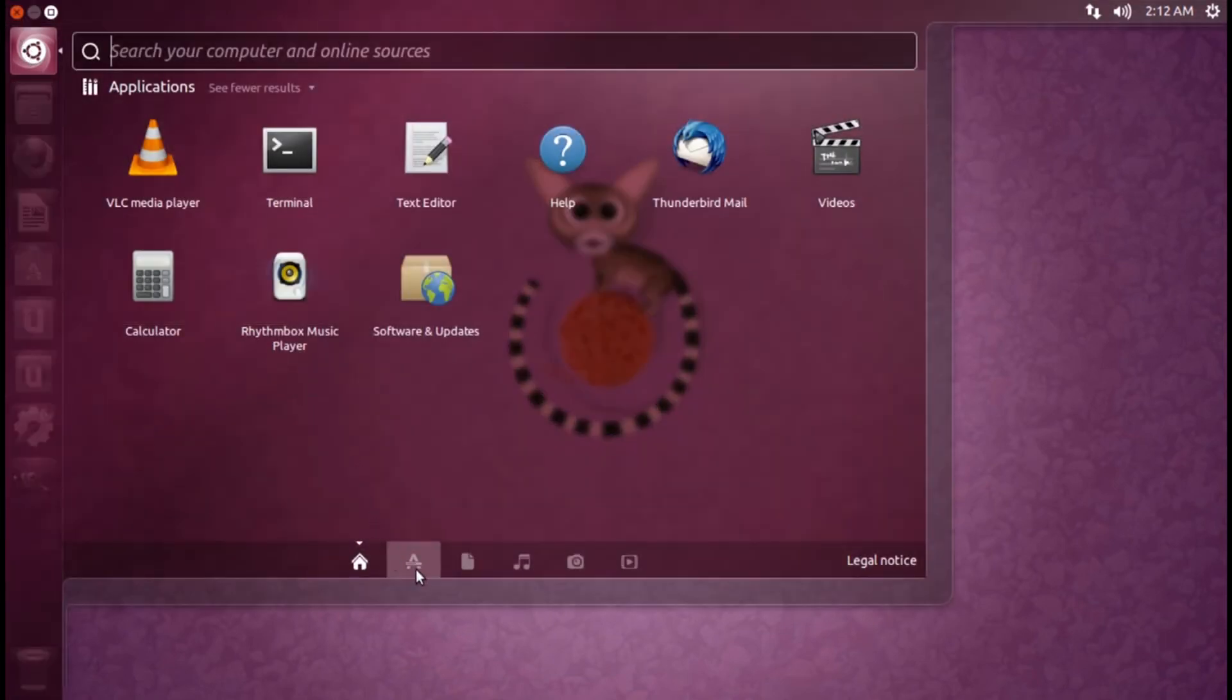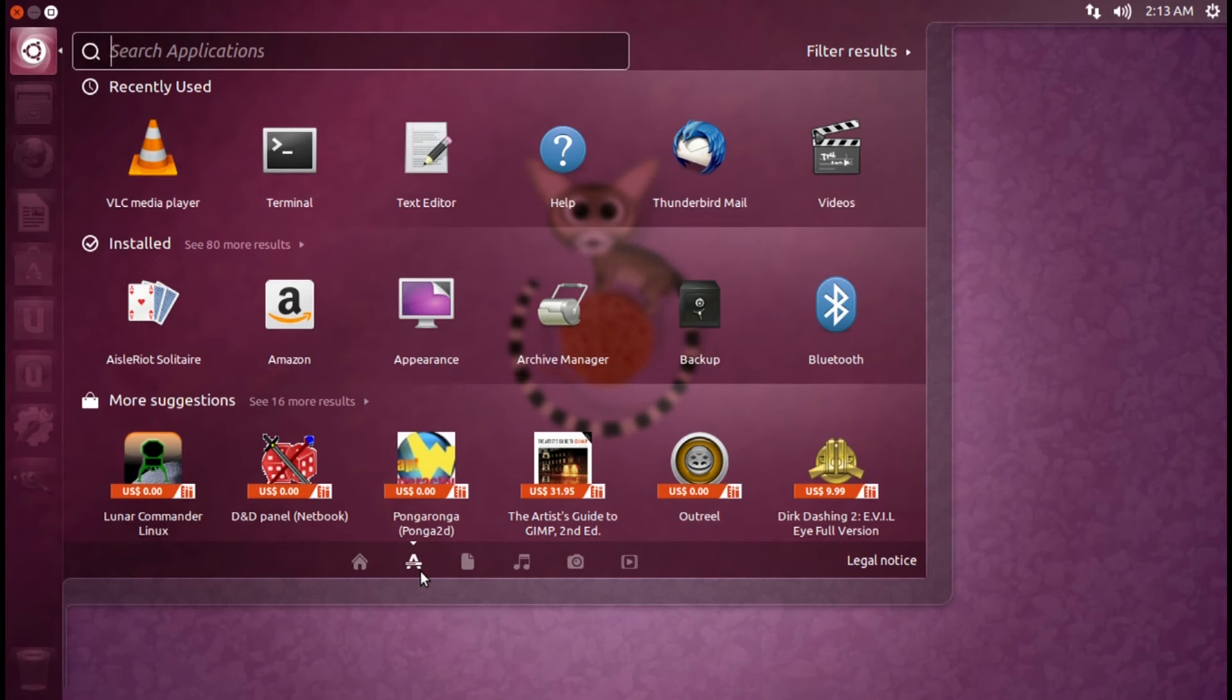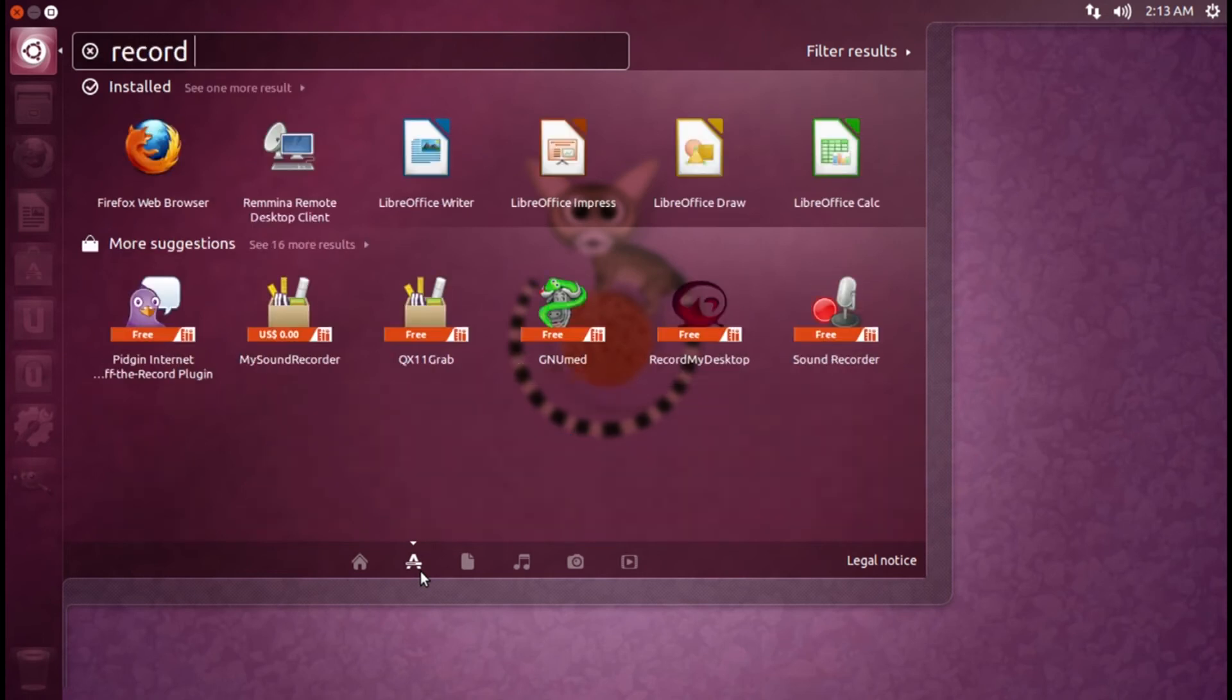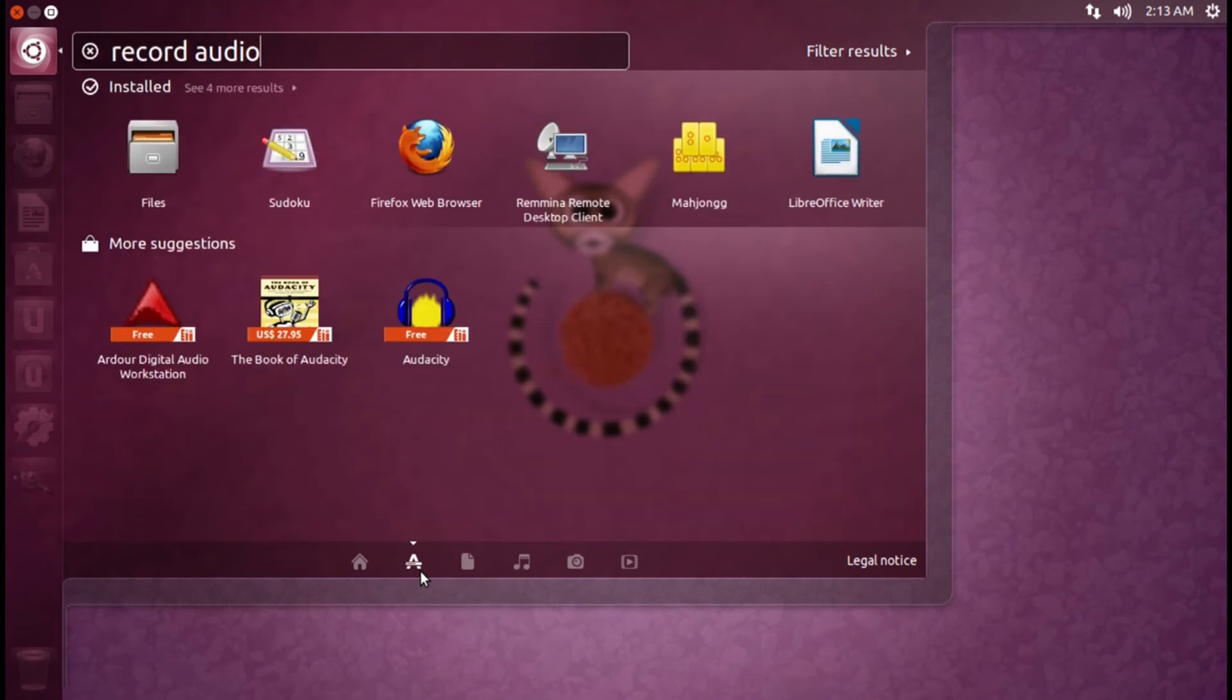To search for apps, click on the Apps lens at the bottom of the Dash. Then search for the app that you want to install.